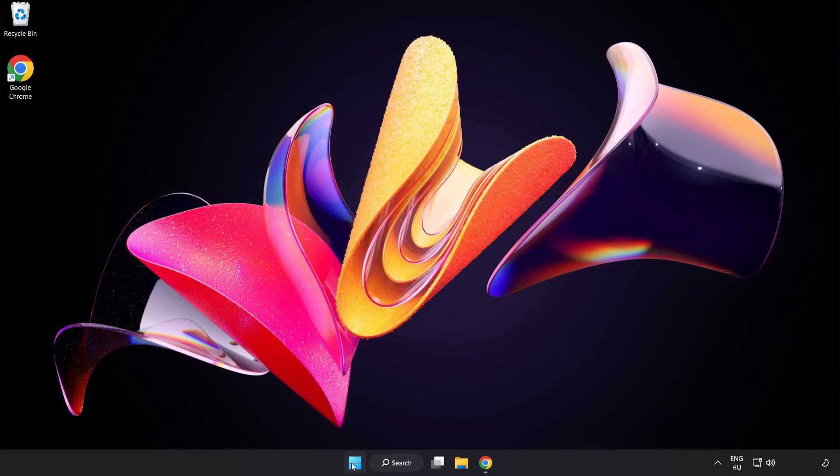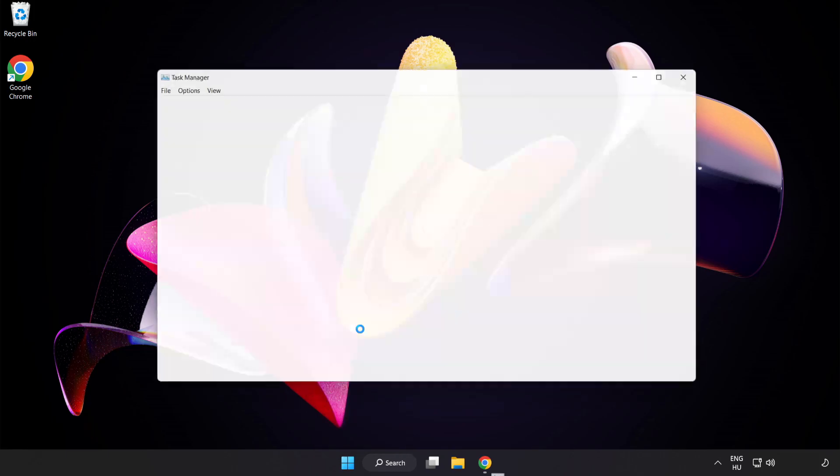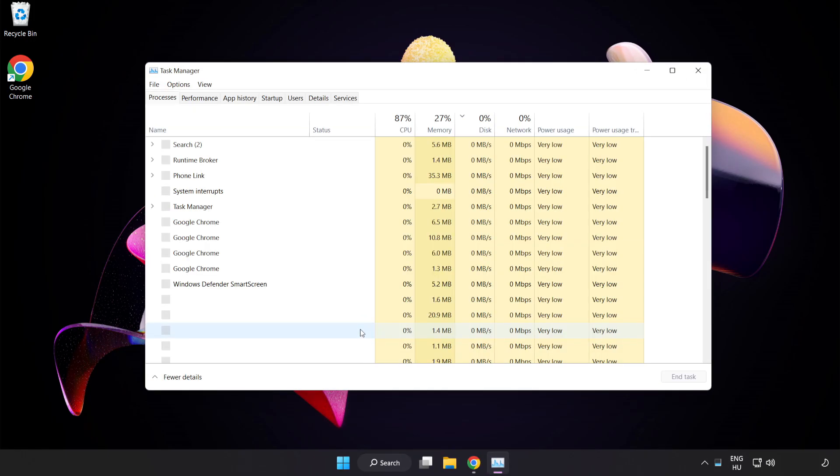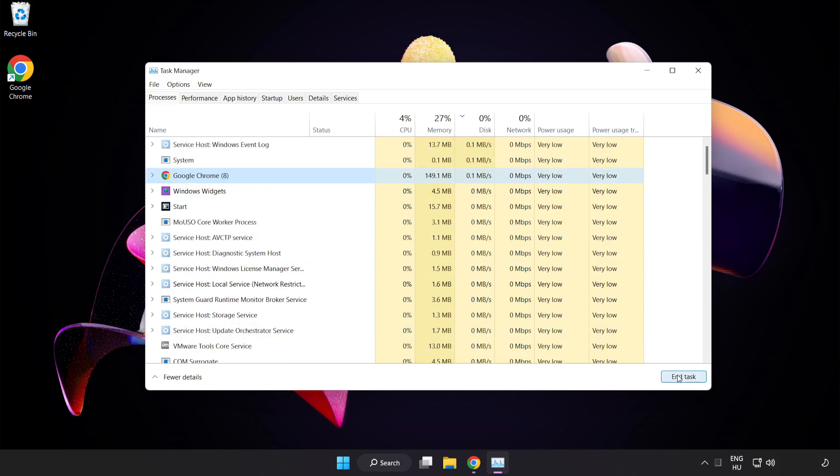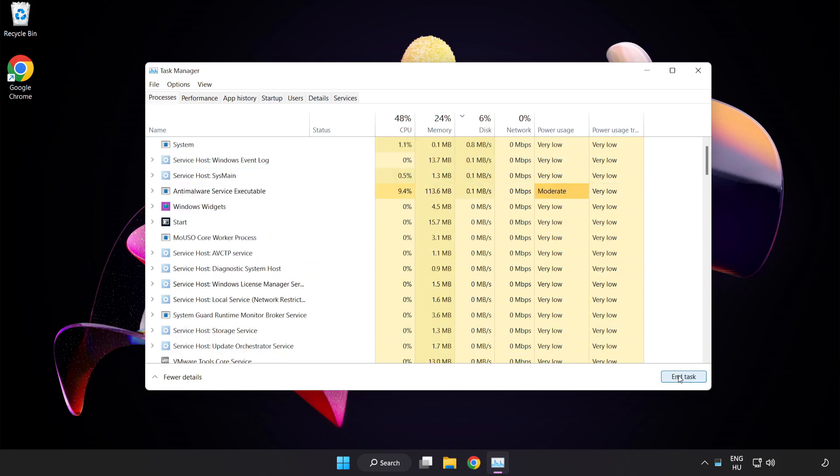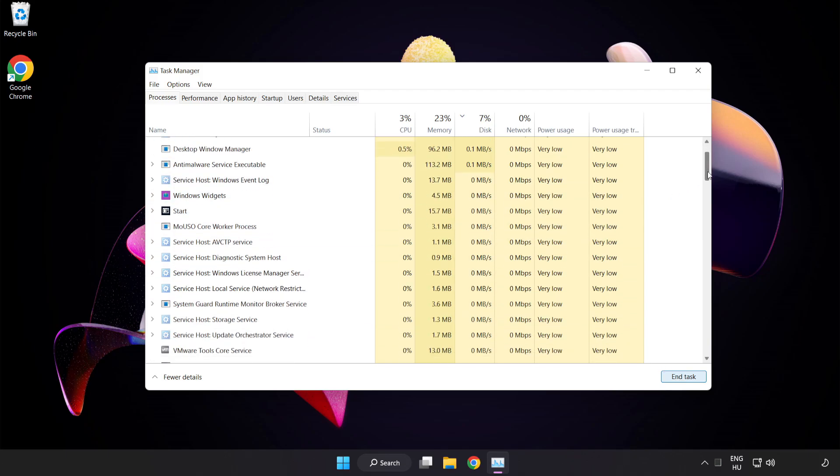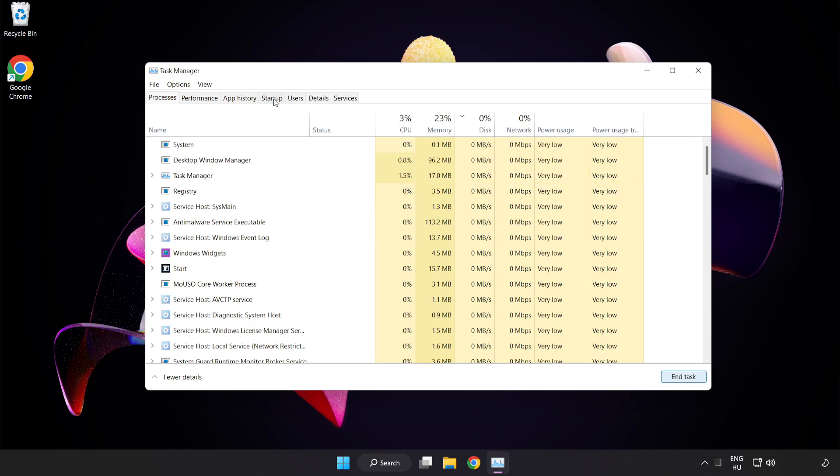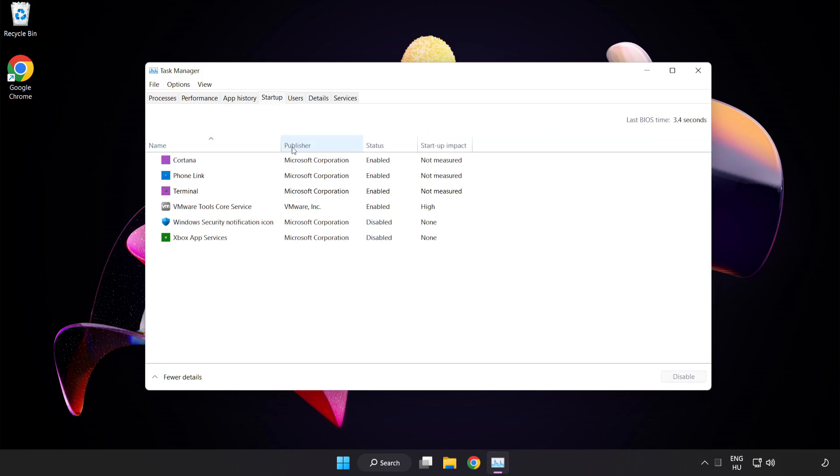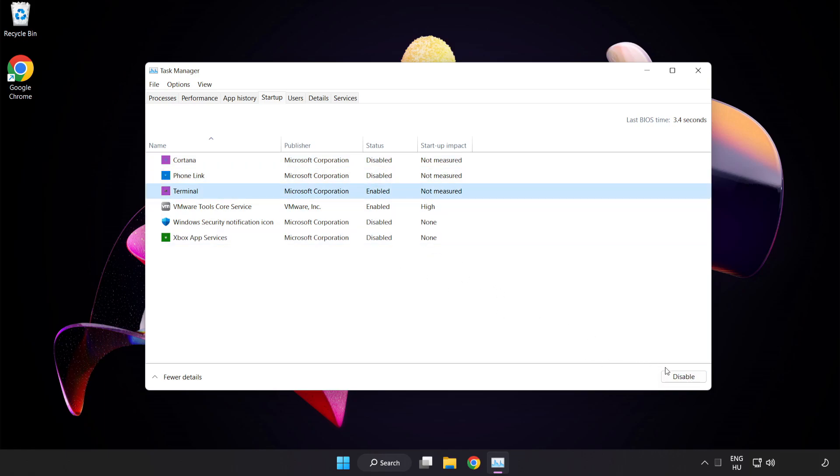Right-click Start Menu. Open Task Manager. Close Not Used Applications. Click Start Up. Disable Not Used Applications. Close Window.